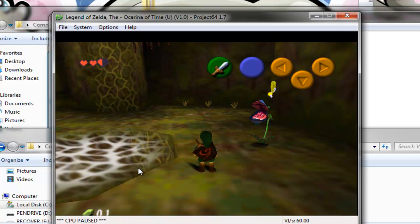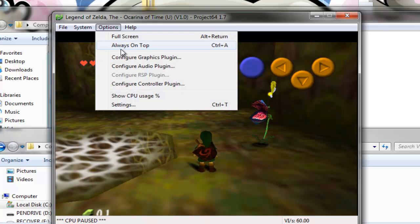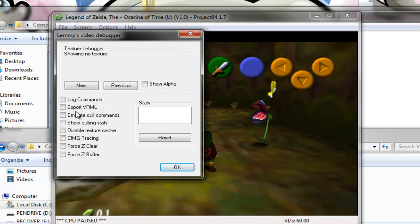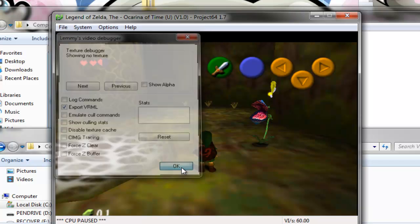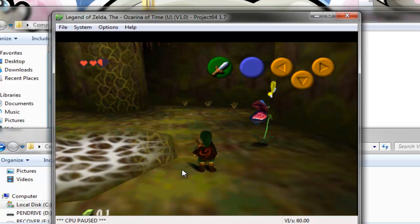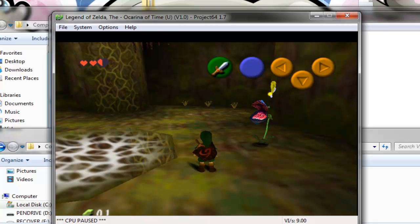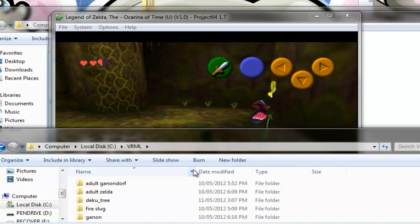Then press F2, this will freeze the emulator. Go to options, configure graphics plugin, export VRML. What this will do is export it to that folder you made in your C drive. Click OK. And now what you're going to do is capture one frame, and how to do that is you press F2 and then quickly press F2 again, so like a split second.